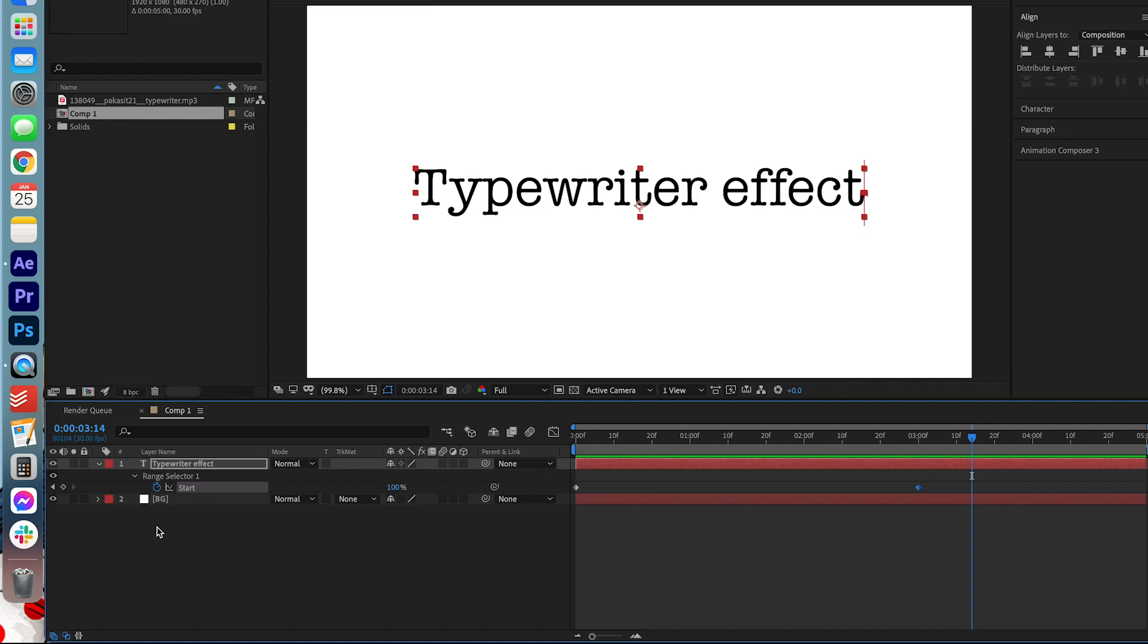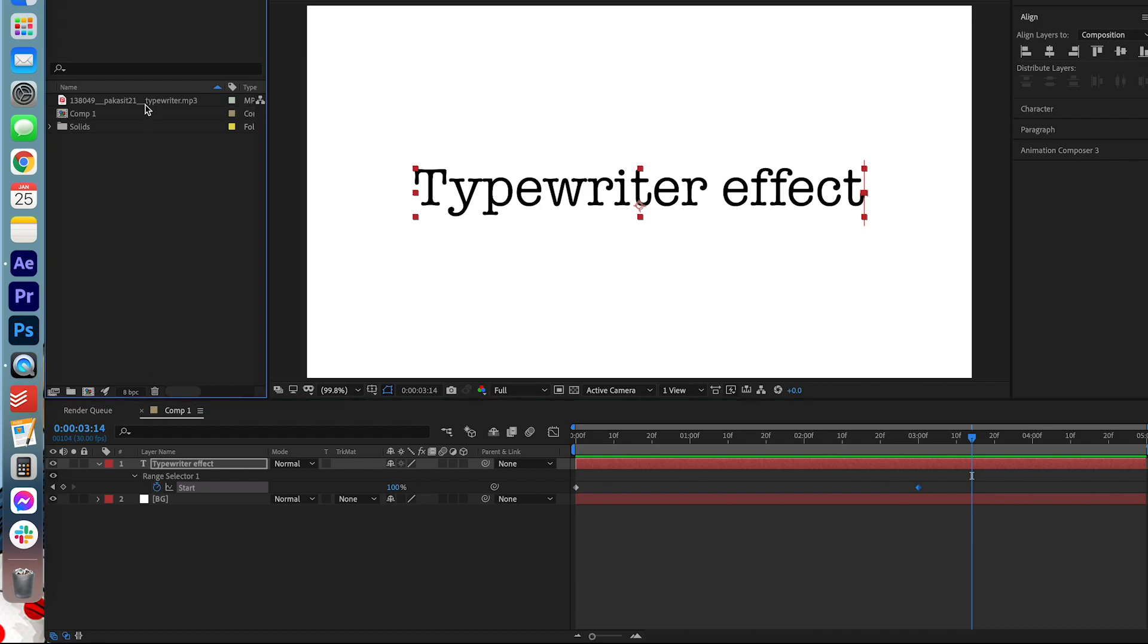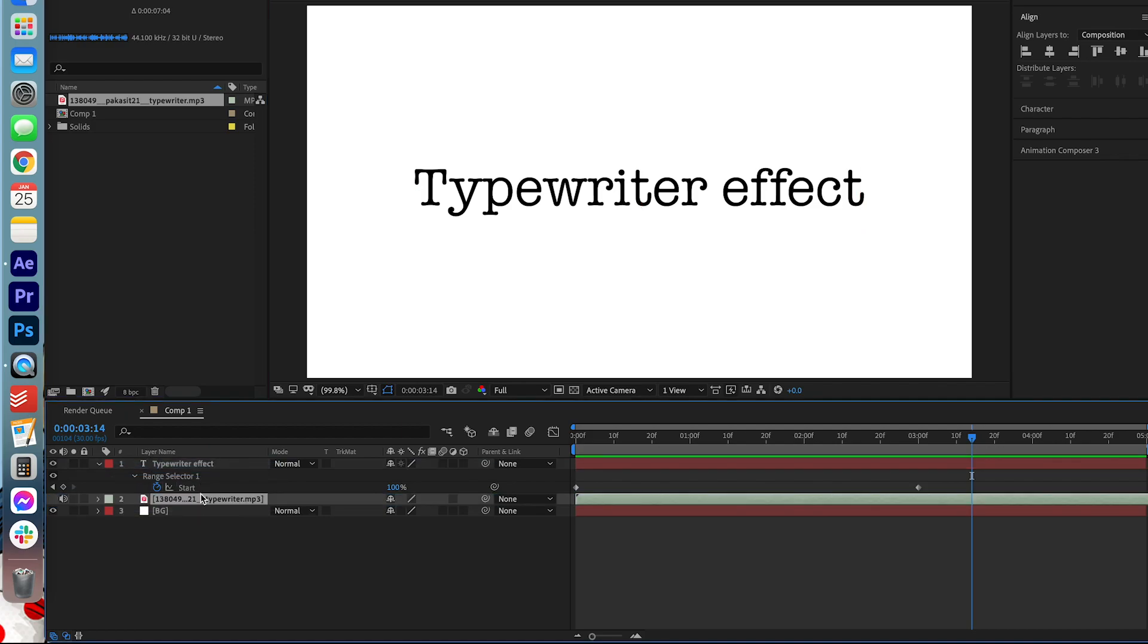And if you want to leave it there, that's fine. But what I'm going to do is add a little sound effect to this typewriter effect to make it seem a little more realistic. Make sure to download the sound effect in the description below. I have it right here and I'm just going to drag it on to the comp here.